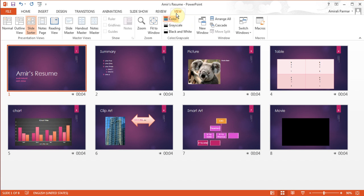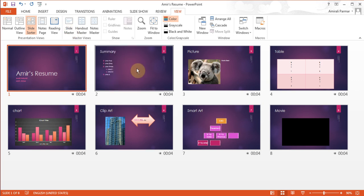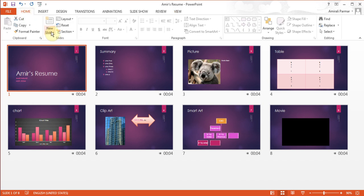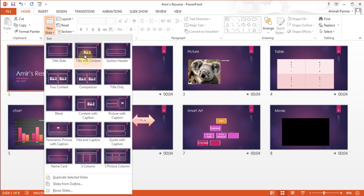Under View you can see there is an option called Slide Master. The idea behind this is that you can go to a master slide of any one of these layouts. On Home, when I was creating the slides, I was using these layouts. Each and every one of these slides has a master slide associated with it.